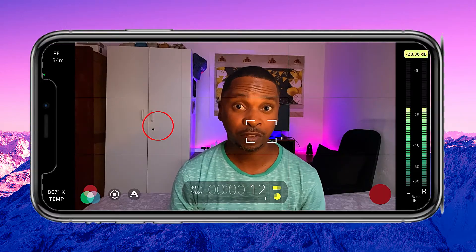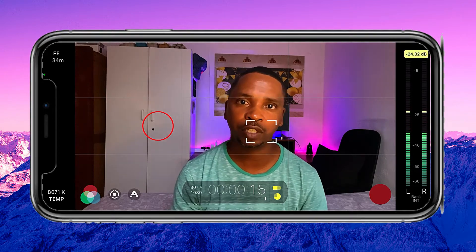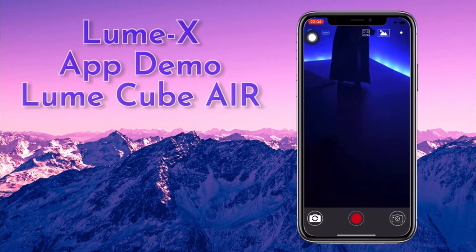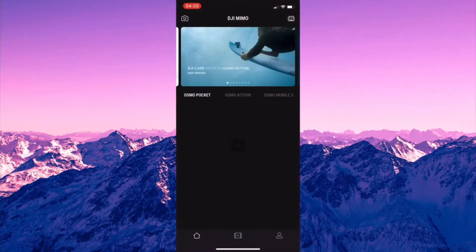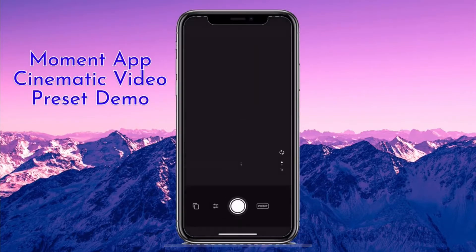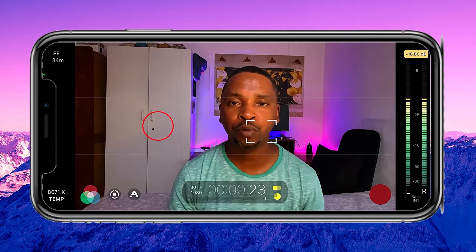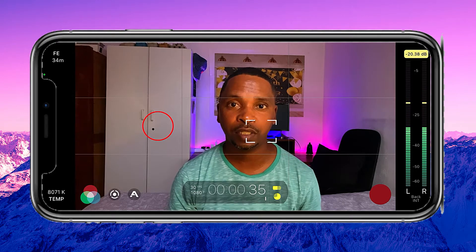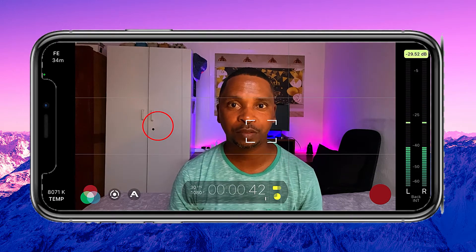I use a lot of camera apps for my videos. I've spoken about a few of them in my previous videos. There's Lumex for use with the Lume Cube Air Light, DJI Mimo which I use with the DJI Osmo Mobile 3, and the Moment app which works great with my Apixel lenses and filters. They're all very useful, but in my opinion none come close to my favorite camera app. Keep watching to find out more about it.